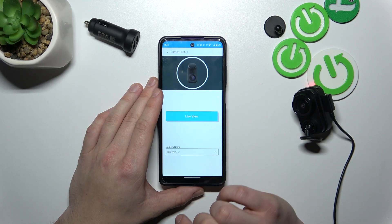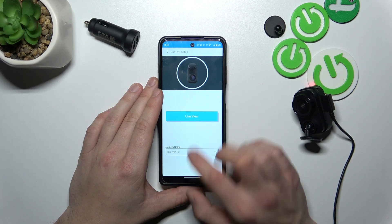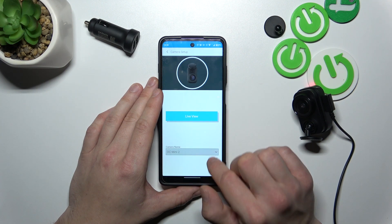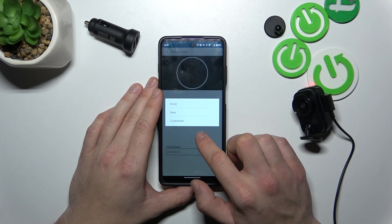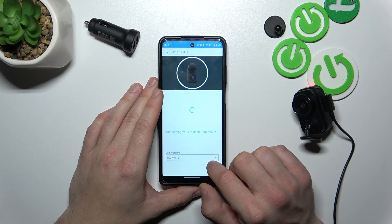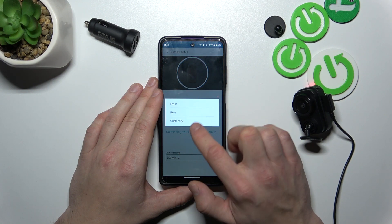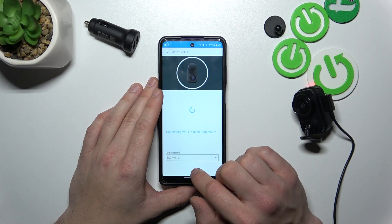In camera setup you can enter live view and select camera name between front, rear or customize.